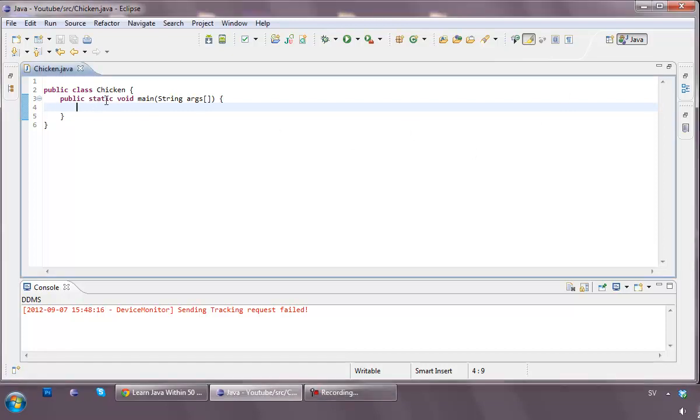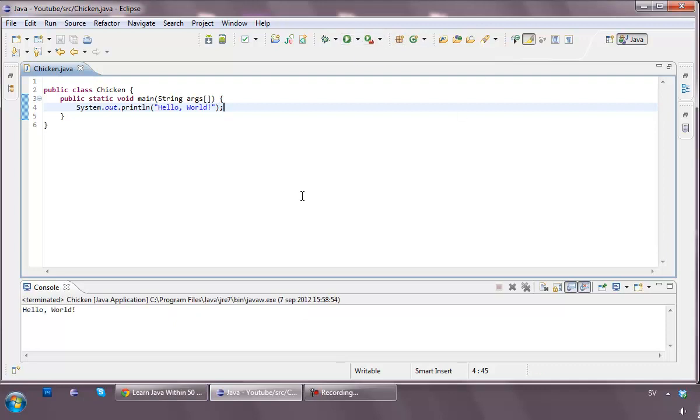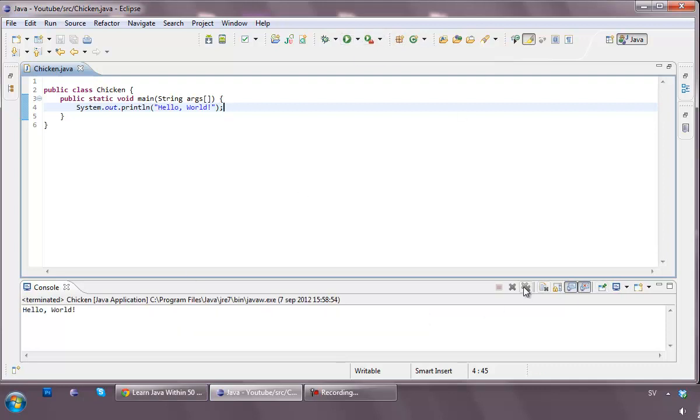Now, a print statement, as you can remember, is a system out print line, just like hello world. Then if I run it, my mouse isn't working, but sure. Okay, hello world, it says.